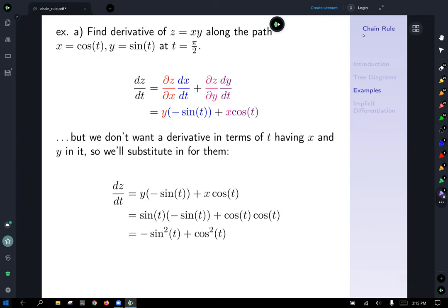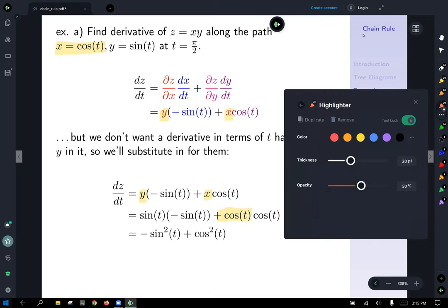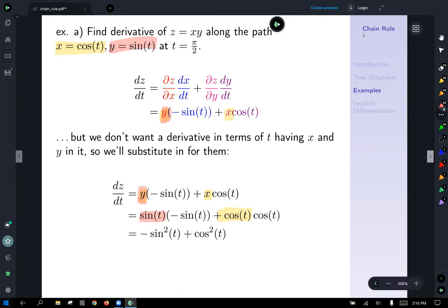Putting it together, dz/dt equals y times negative sine t plus x times cosine t. We substitute in x equals cosine t and y equals sine t to eliminate x and y: we get negative sine squared t plus cosine squared t. Note this is not the same as sine squared plus cosine squared because of the negative sign in front — it does not simplify to one.